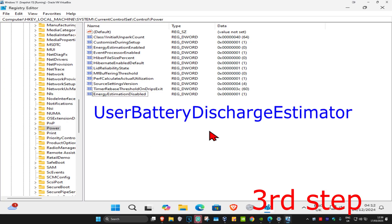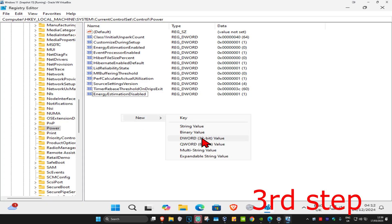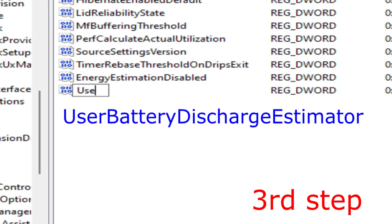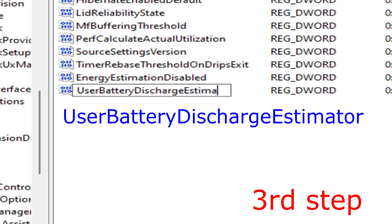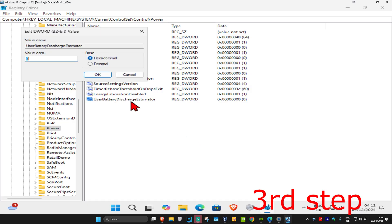If you don't see it in this list, you want to right-click, New, and DWORD 32-bit Value. You want to call this UserBatteryDischargeEstimator. Click on Enter, then double-click on it.